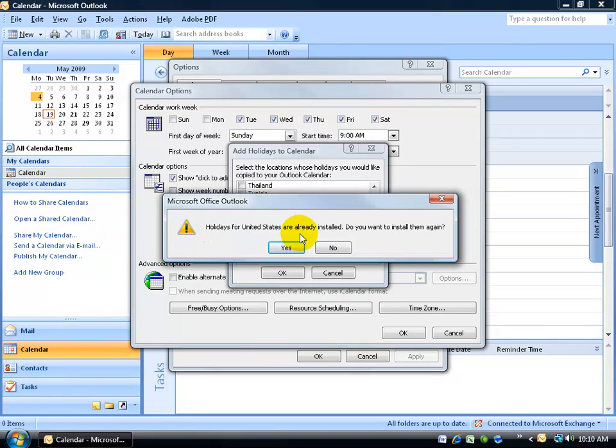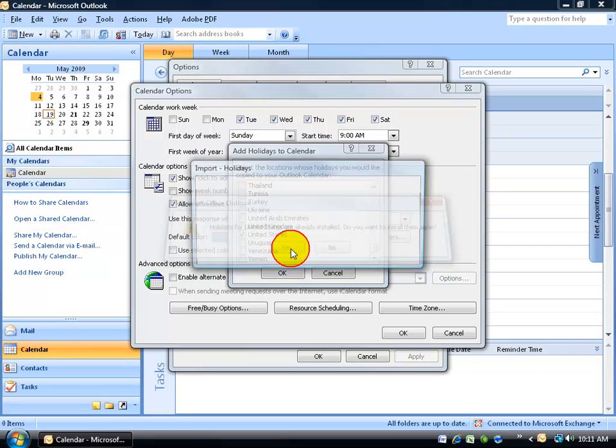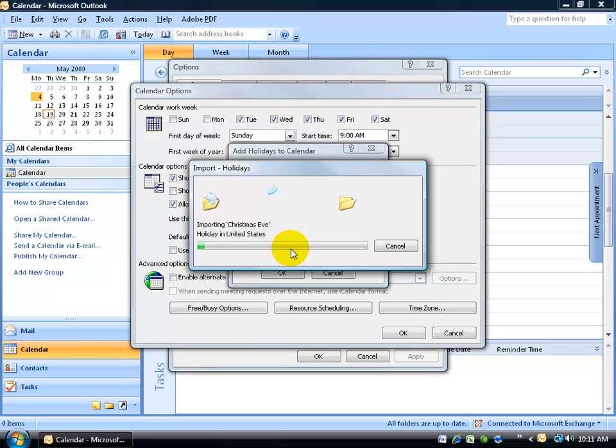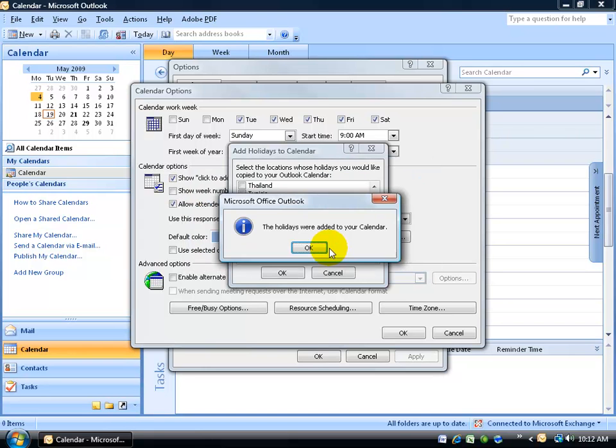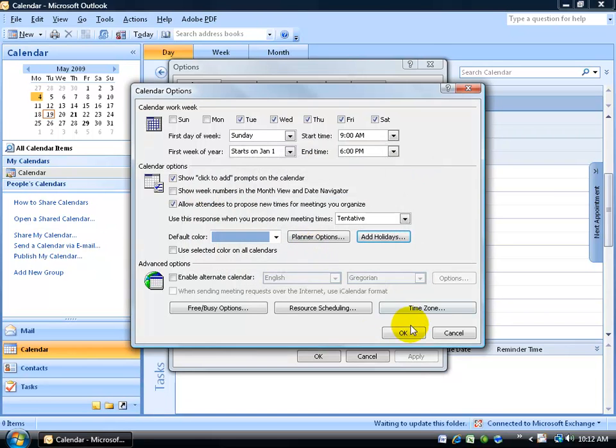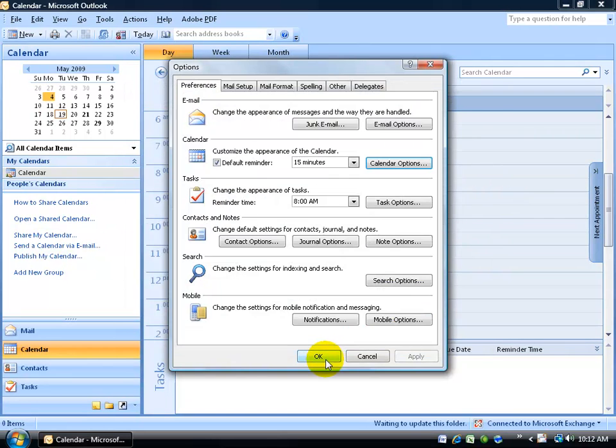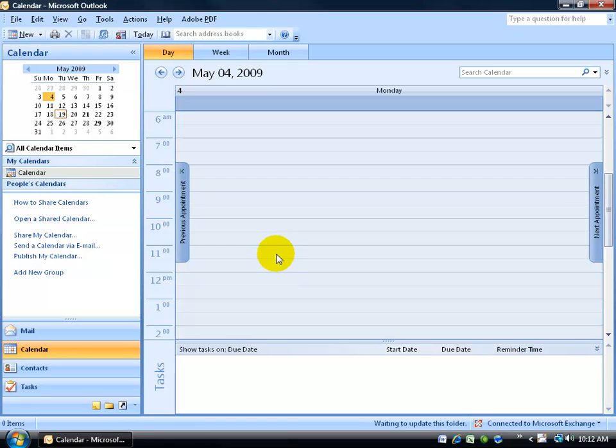If it's already been installed, just go ahead and click Yes if you want to reinstall it in case you deleted some of the holidays by accident. And then give it a second or two for it to install the holidays. When it's finished, go ahead and click OK, click OK again, click OK a third time, and let's take a look at the changes that we made.